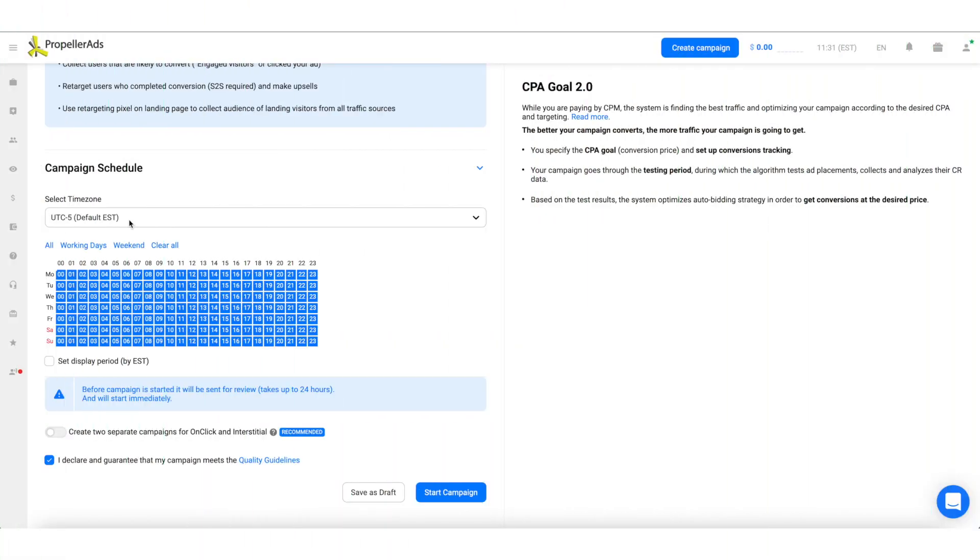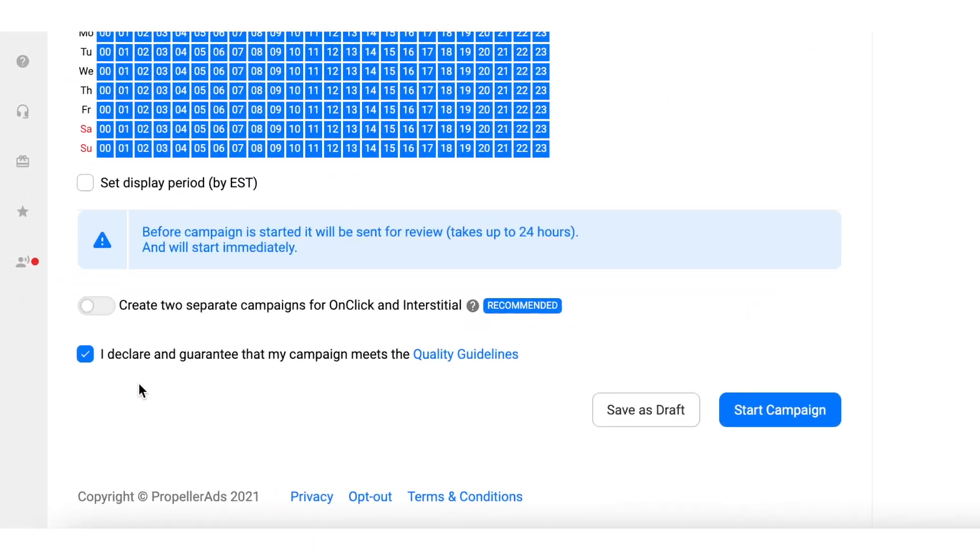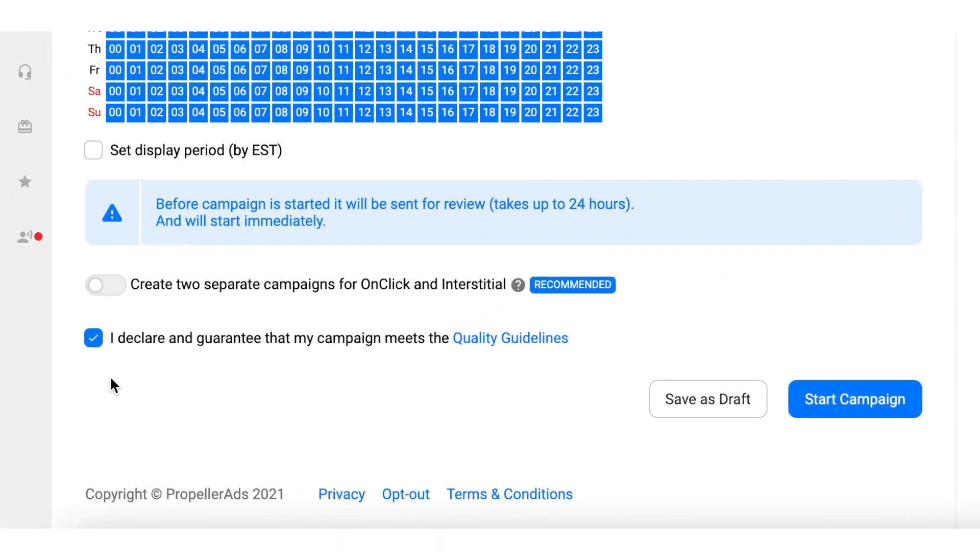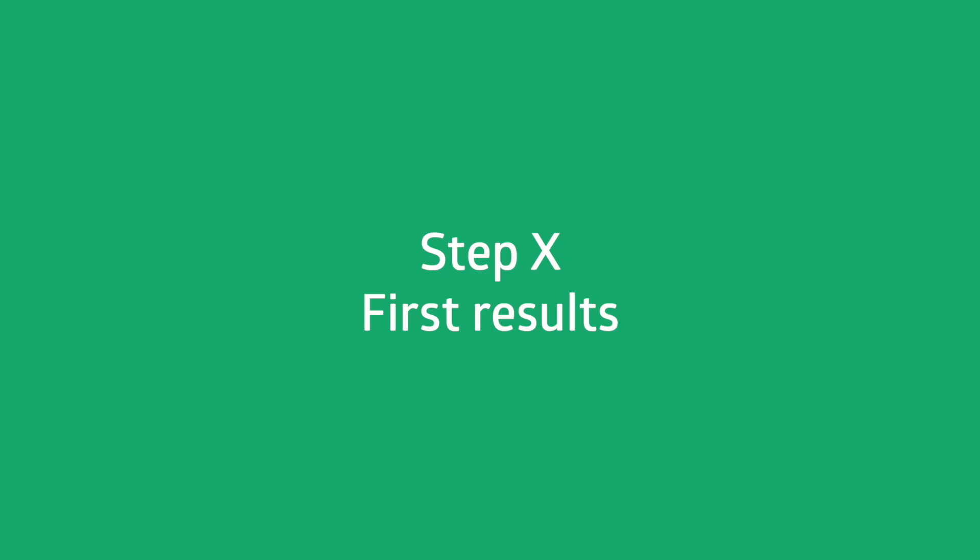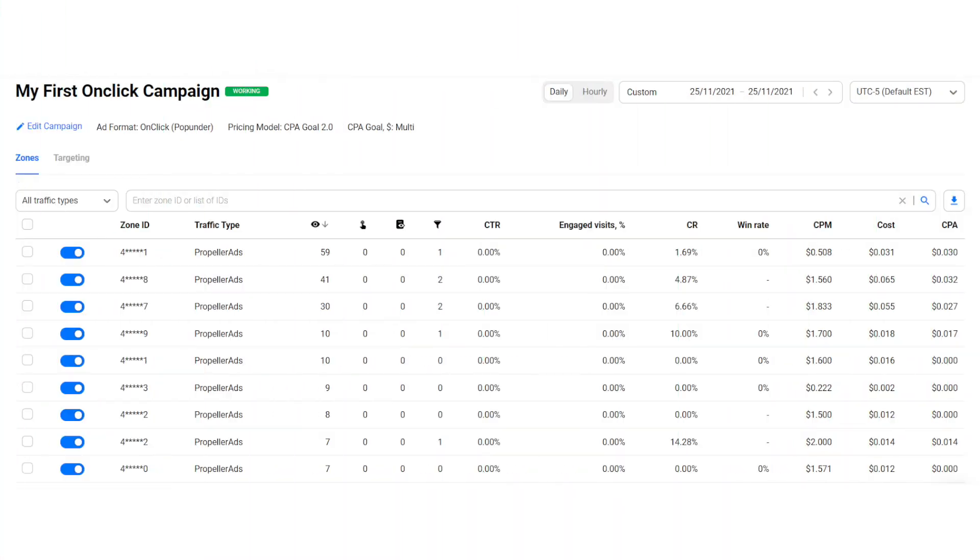The last step is to agree to our terms and conditions and hit the start campaign button. After your campaign is approved by our policy team, you will start receiving impressions. It's been 30 minutes and we can see the first results. We have just launched the campaign and we will have to wait a little more than 30 minutes to receive our first conversions and earn money with them.